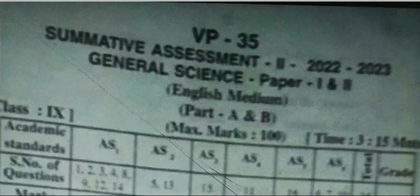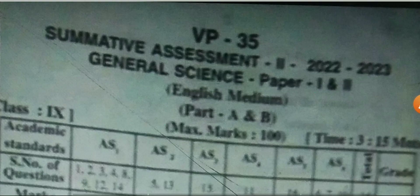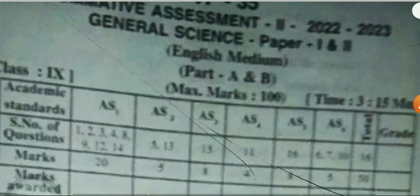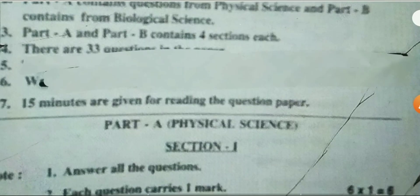Hi friends, welcome back to our new video. In this video we provide a 9th class summative assessment 2nd question paper. This is your general science question paper and this is a 100% real question paper. We also provide the question paper based solution key.